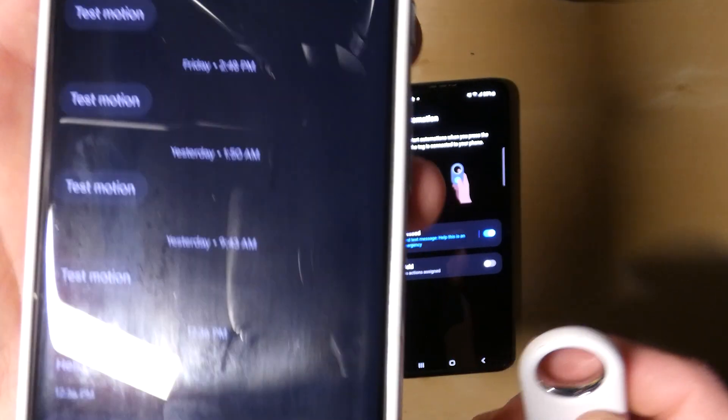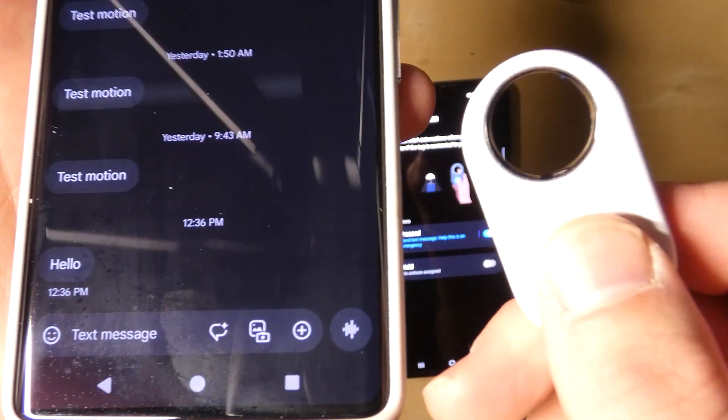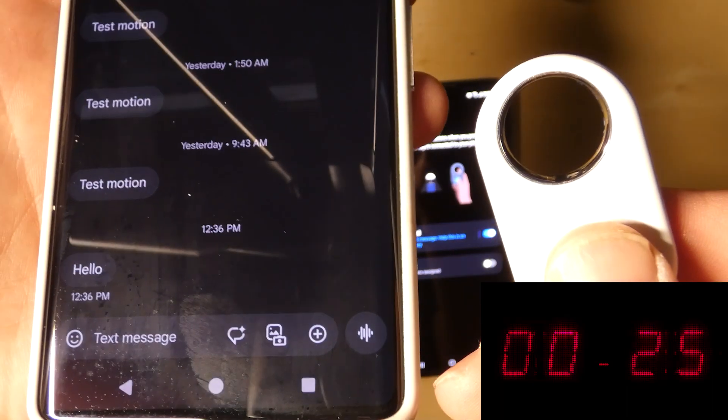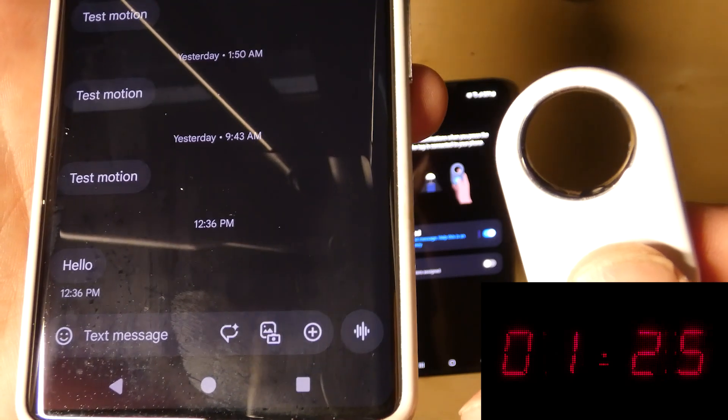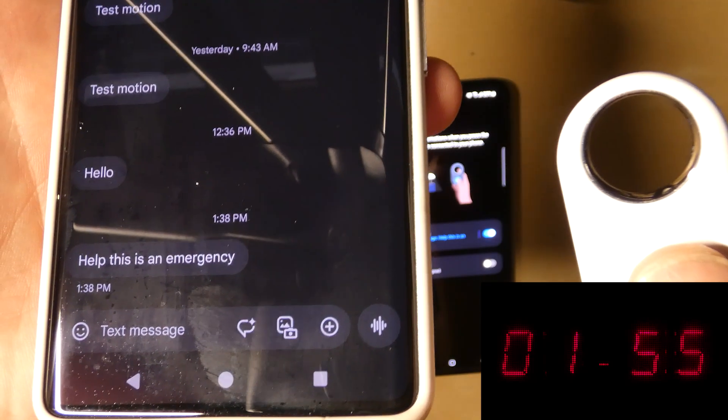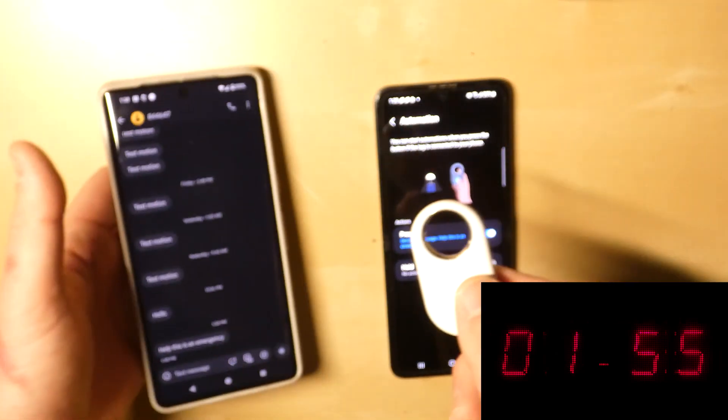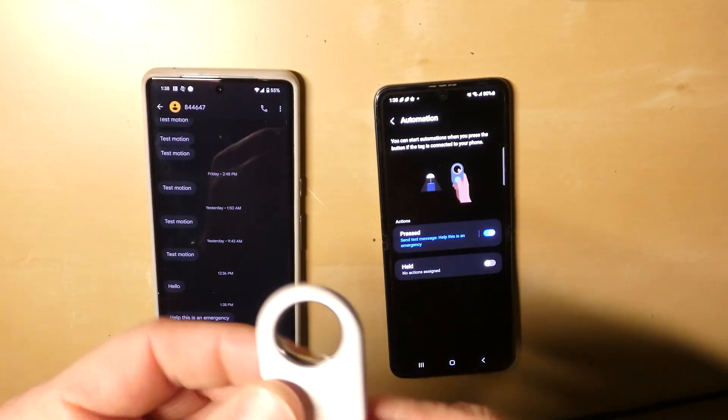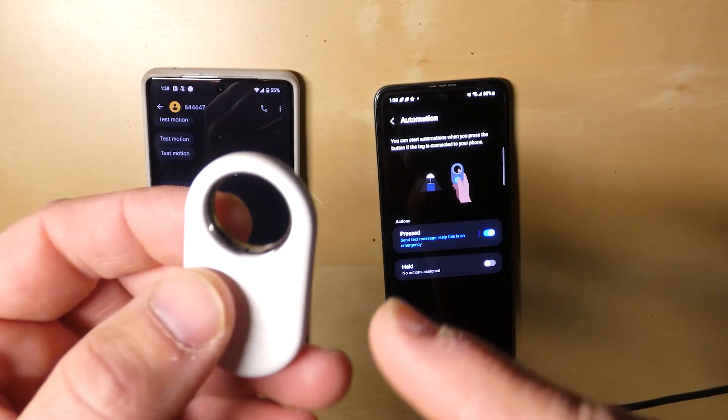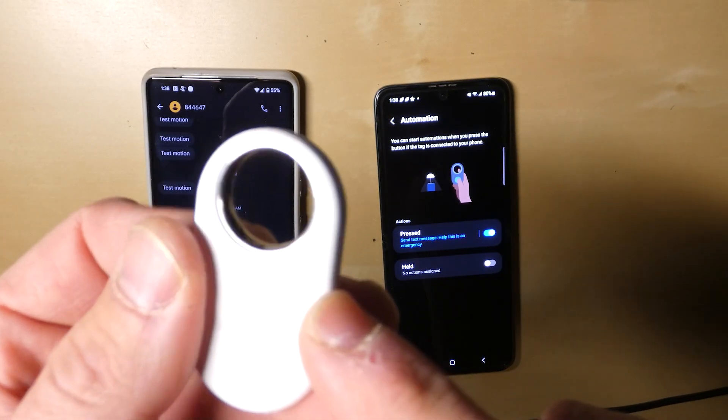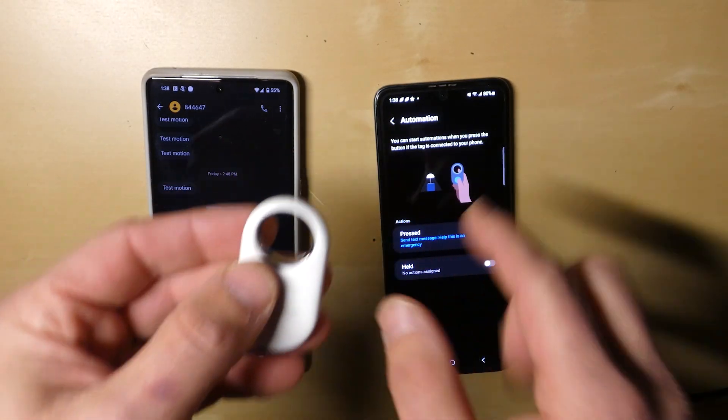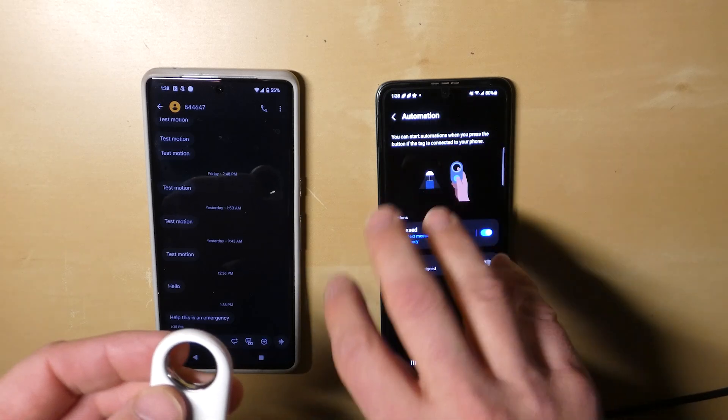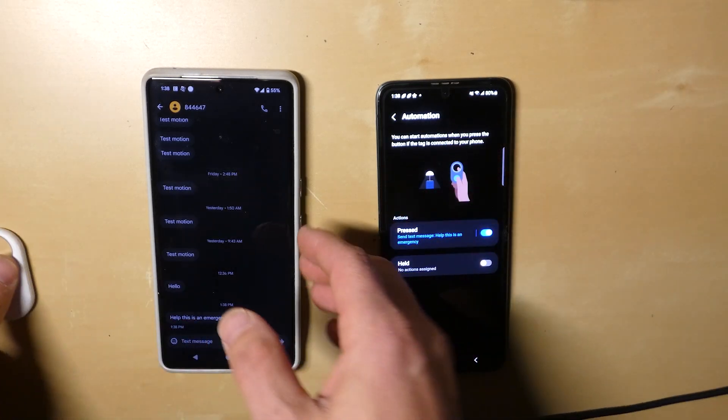And I'll hit the button. Watch. Give it a second, takes about, I would say, 10 to 20 seconds. Well actually, that was pretty fast. 'Help, this is an emergency.' So there you go, it just sent a text message. And what it's doing, just for context: it's connecting via low-energy Bluetooth from the Smart Tag to this phone, which is then using Samsung servers to send a text message to this phone, since this is the one I designated in that automation.